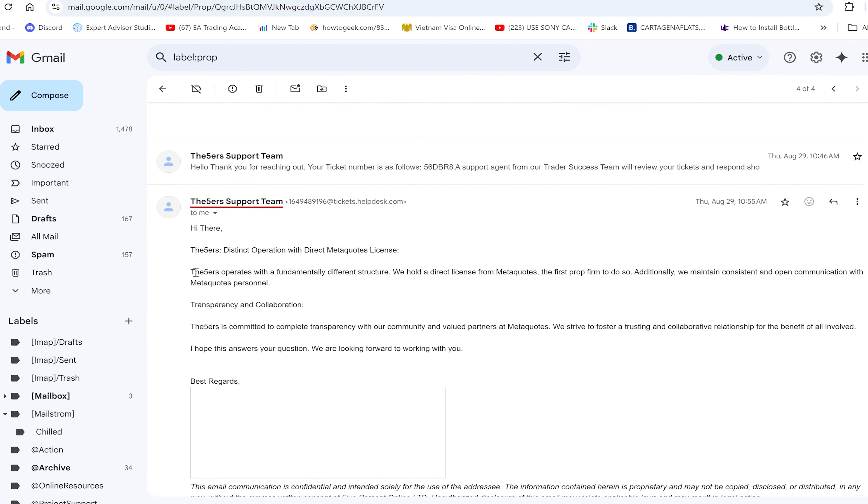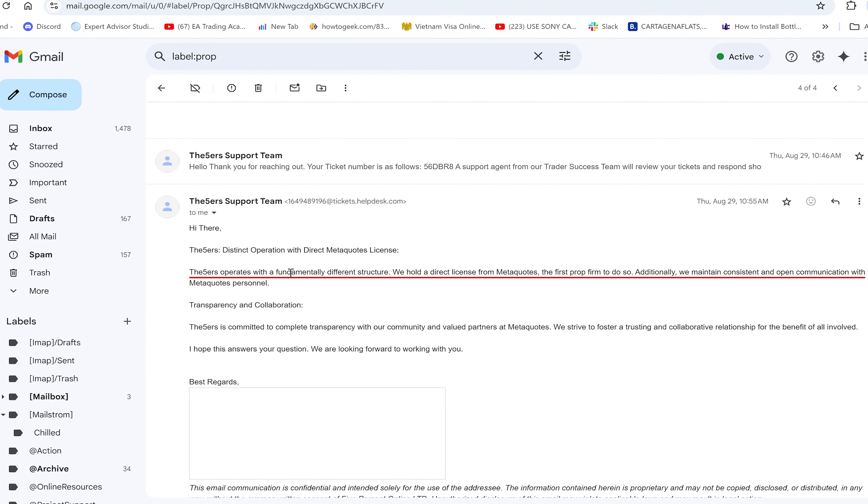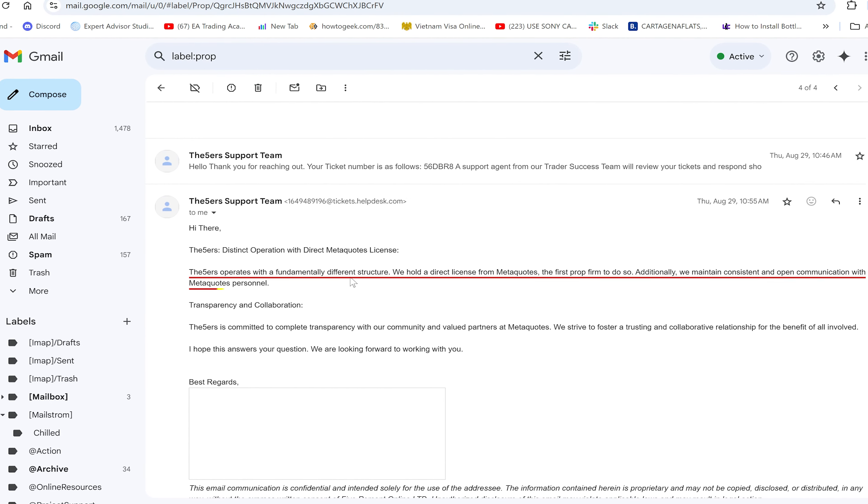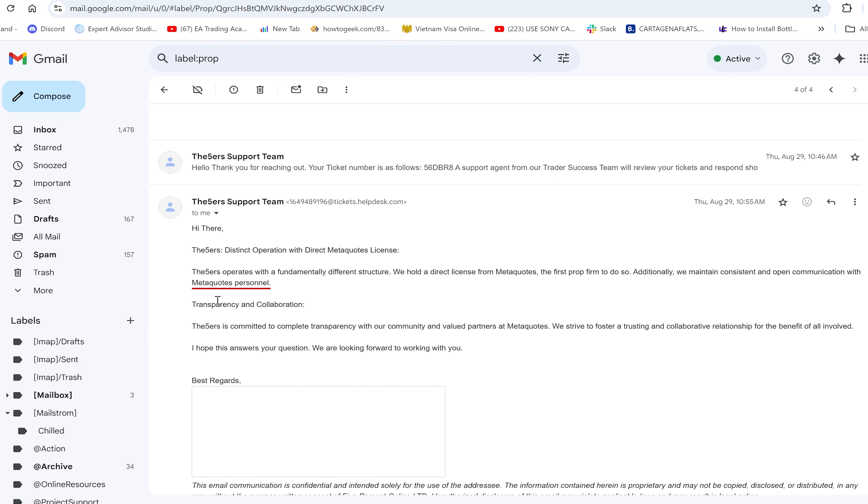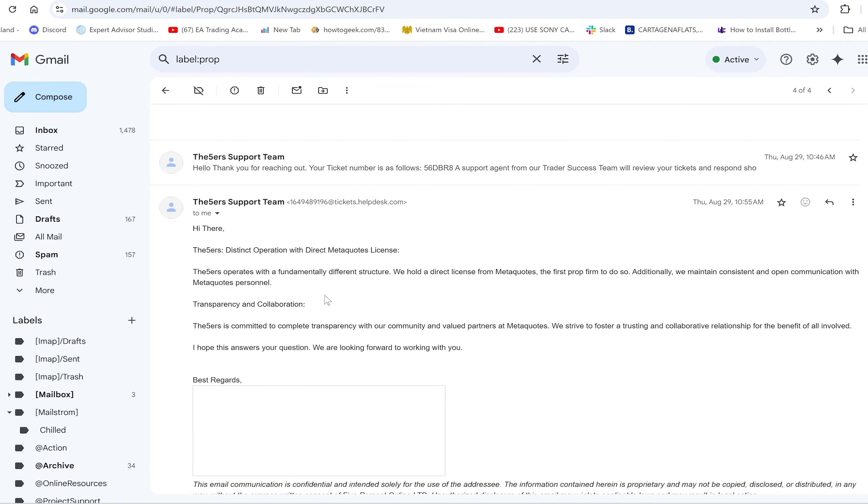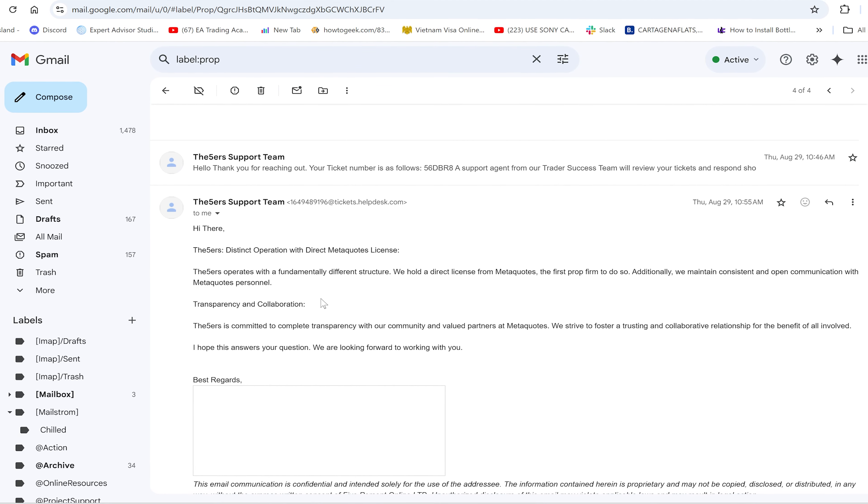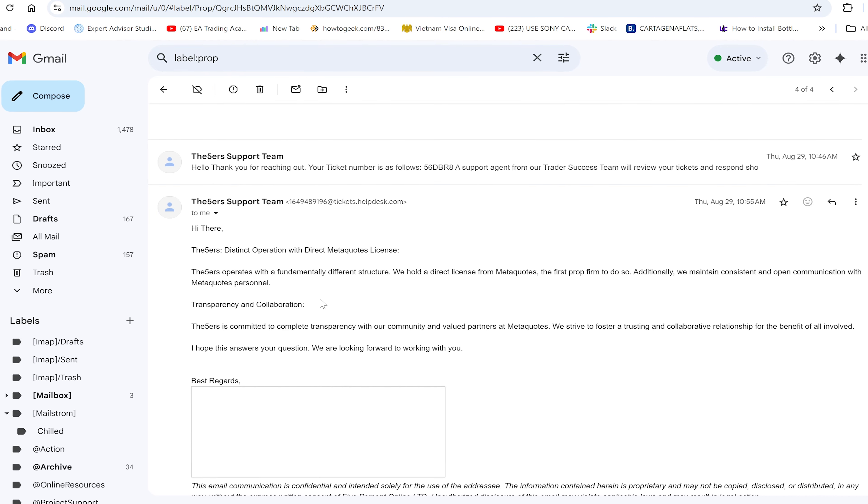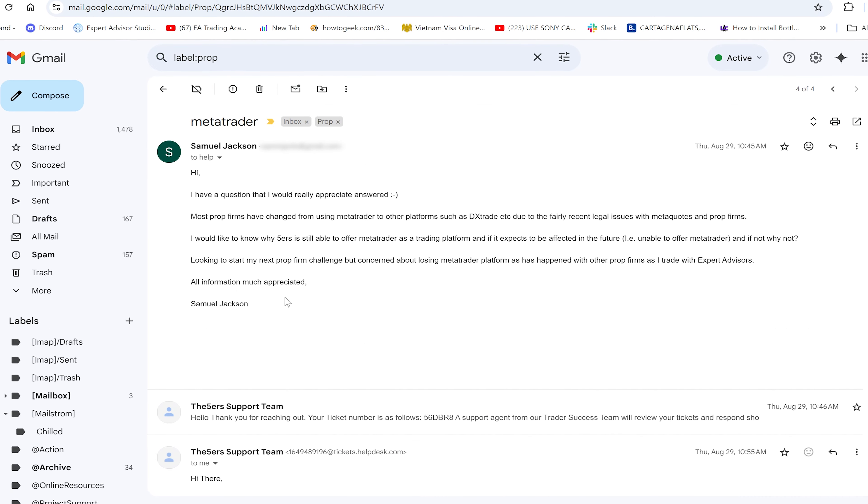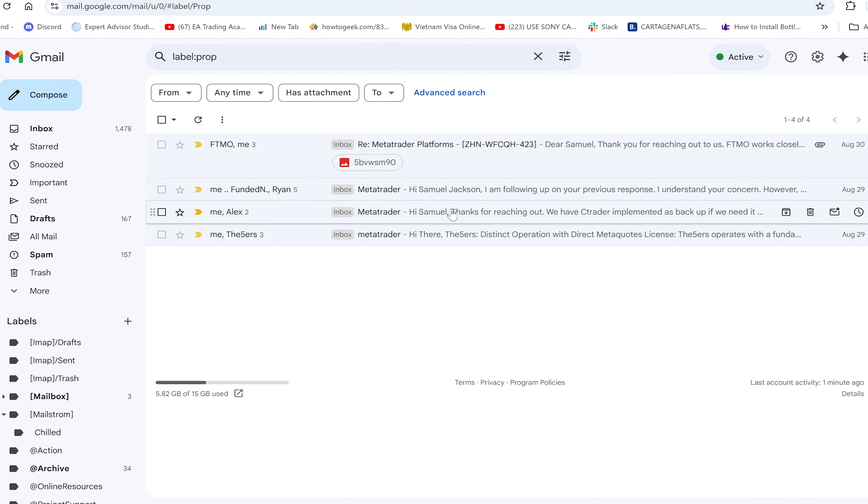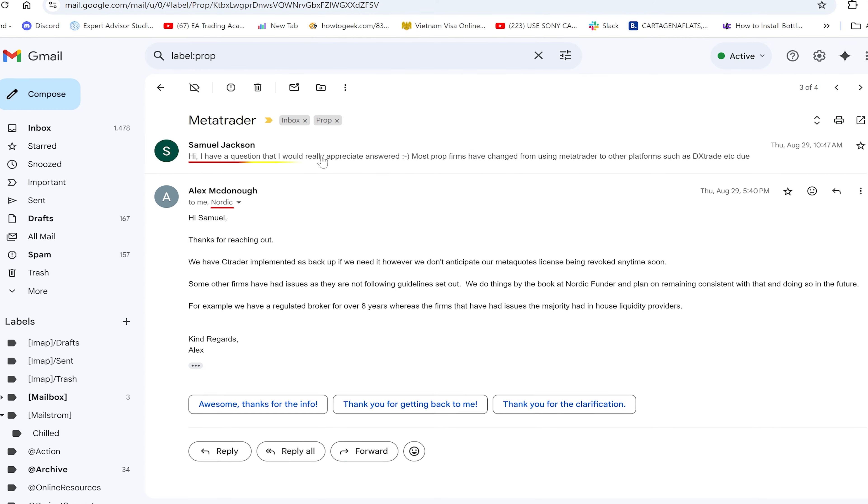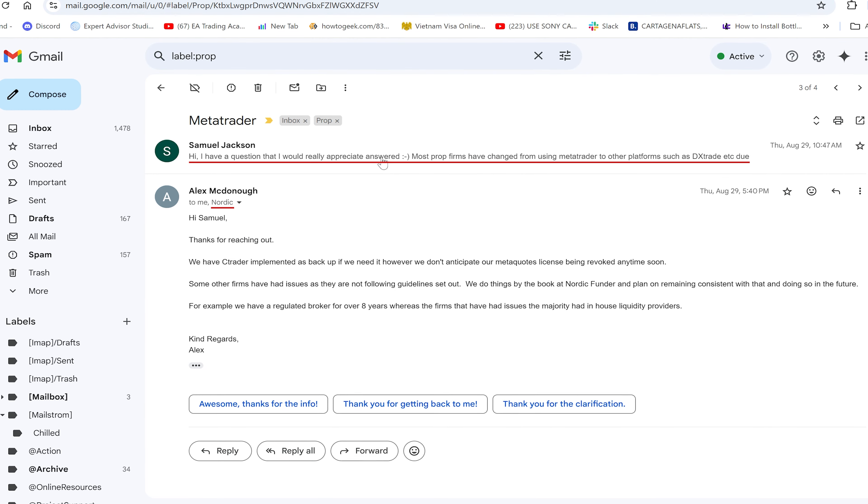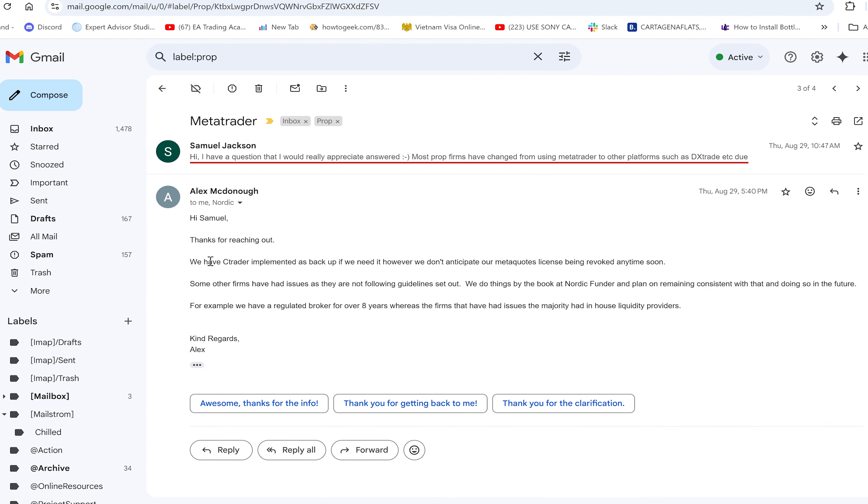The first one I reached out to was Fivers, and their answer was certainly the best and clearest. Fivers operates with a fundamentally different structure - they hold a direct license with MetaQuotes, the first prop firm to do so. Additionally, they maintain contact with them. That's very clear. Fivers has their own license, no issues there. That's the best response we got.